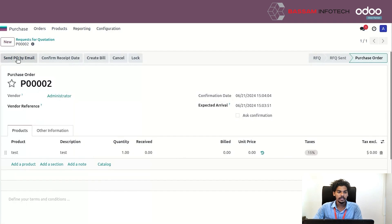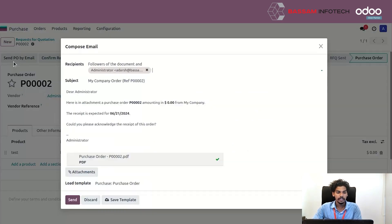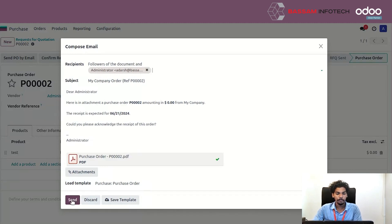Here you can see the Send by Email button. Click the Send by Email button and send the email.